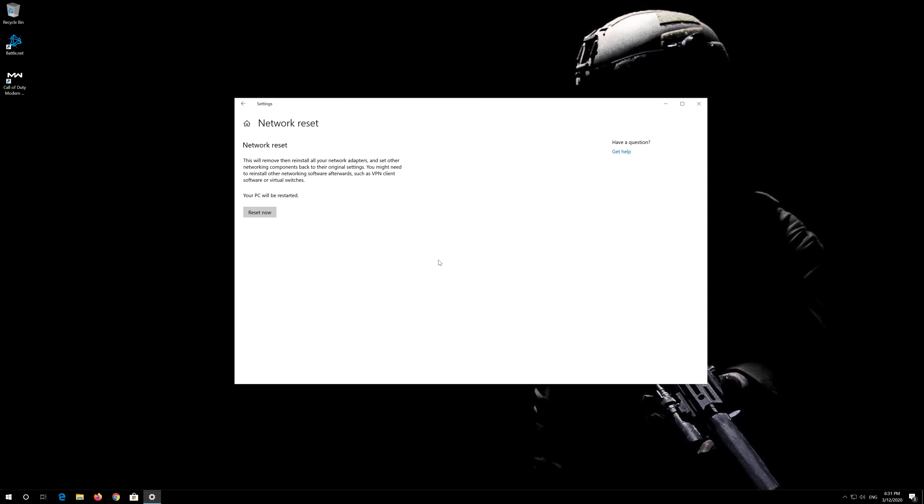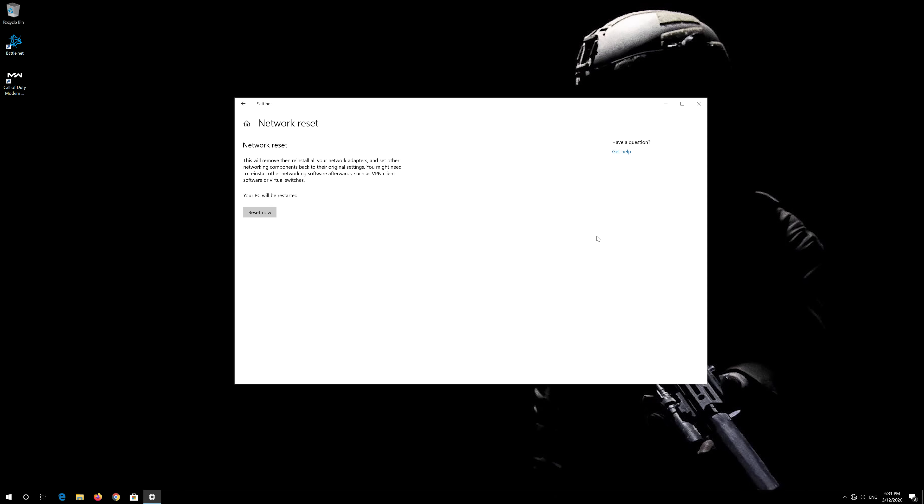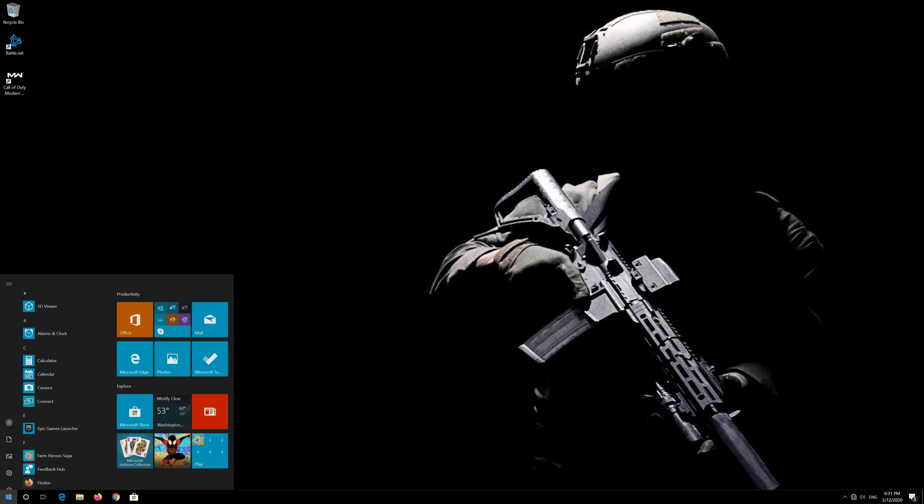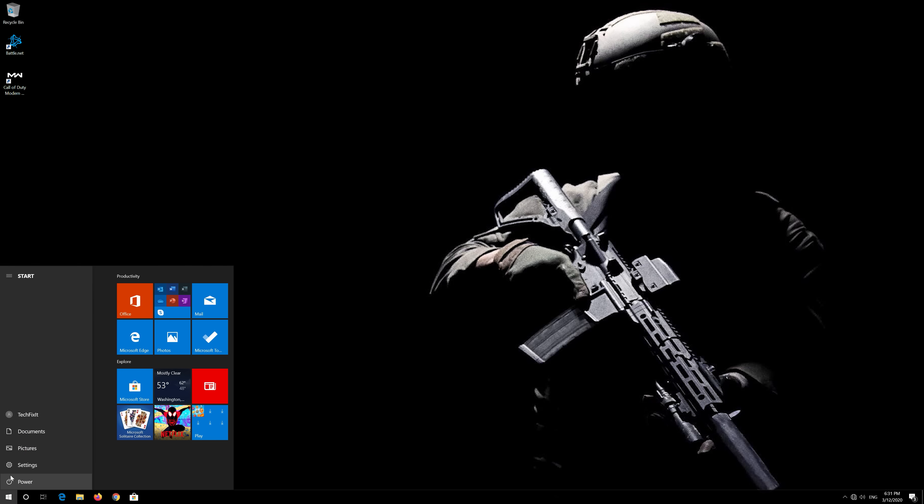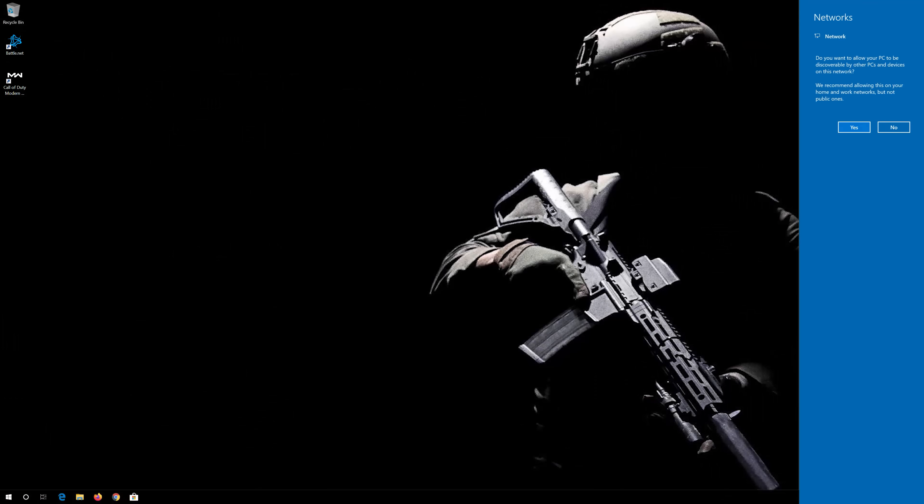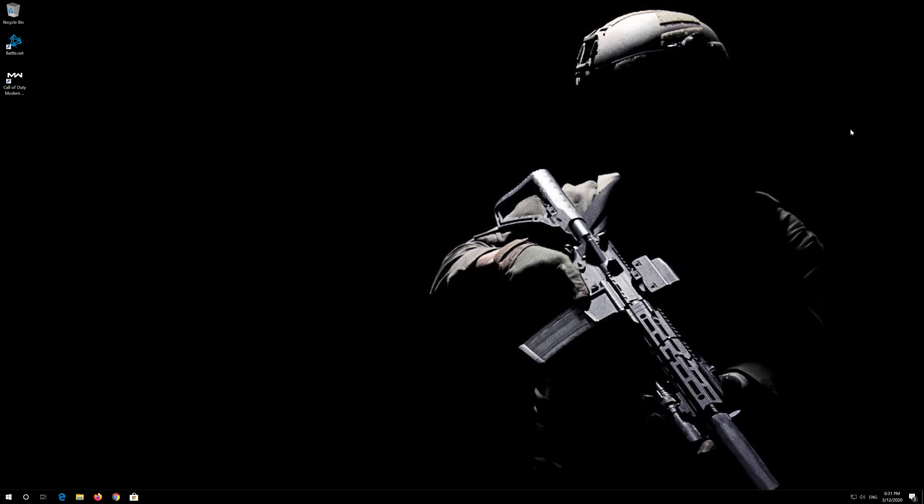Restart now. Press Yes to confirm. Your problem should be fixed.